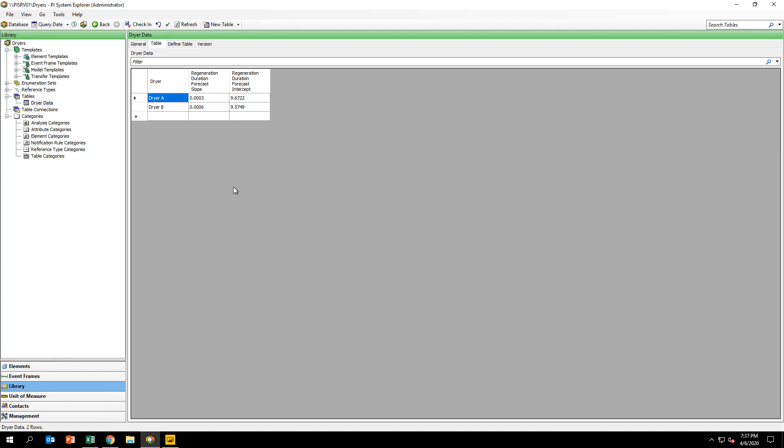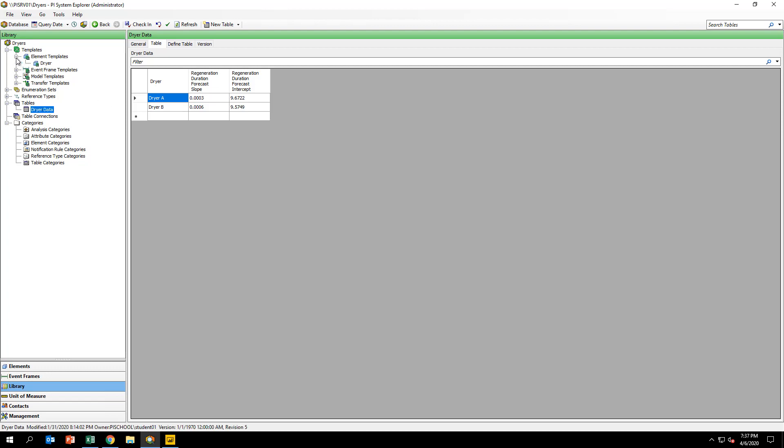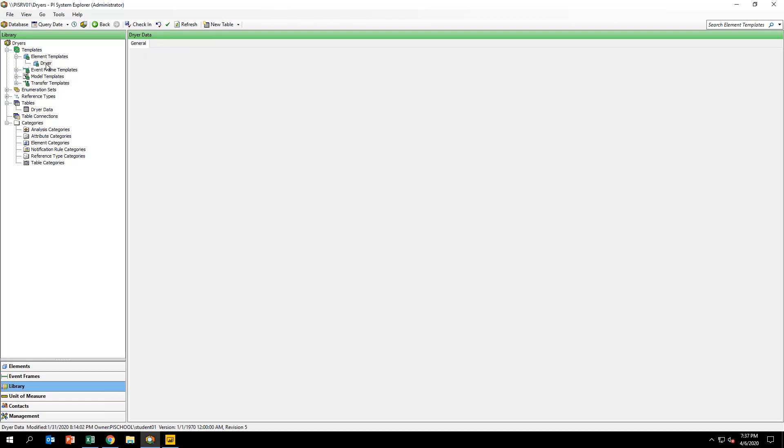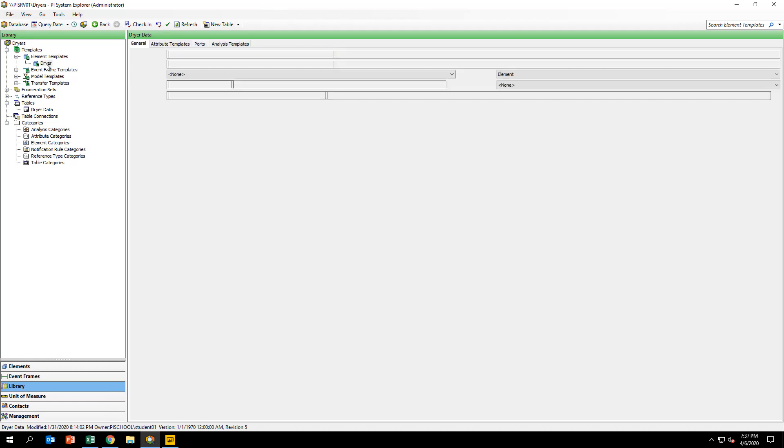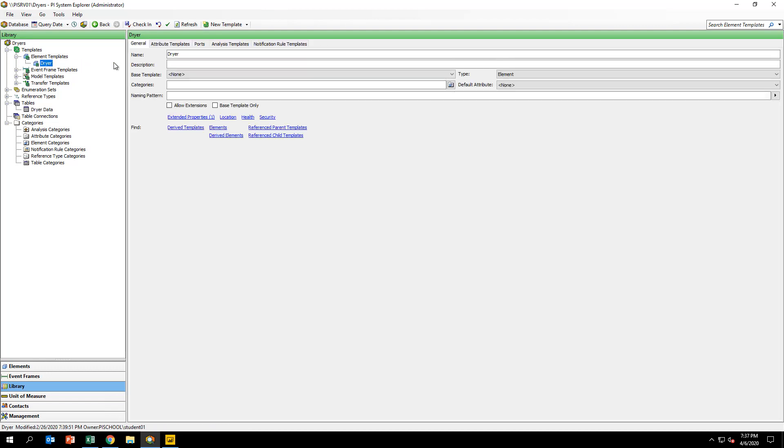We will be creating an AF analytic for the forecast equation at the template level for the dryers. Navigate to the library and the dryer template under Element Templates. Click on the Analysis Templates tab and click on the New Analysis Template option.